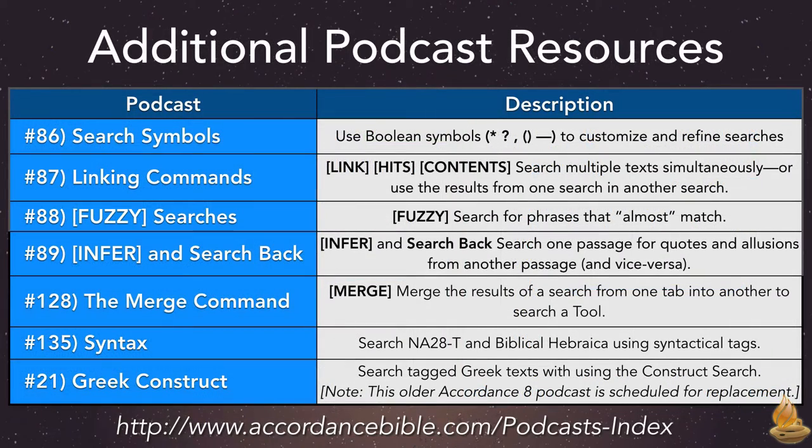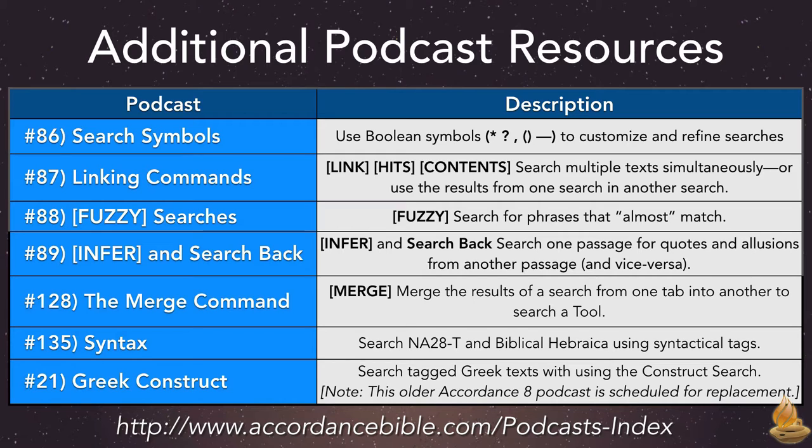We can also use many of the more advanced search commands in our Greek searches, but there are just too many to review now. Here's a list of the most relevant ones, a brief description, and the podcasts that cover them.